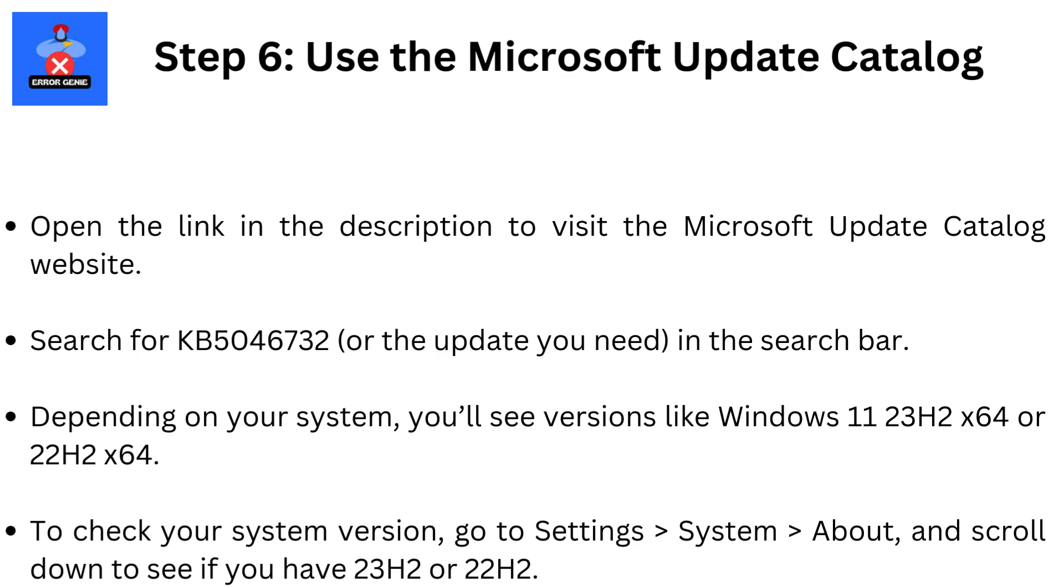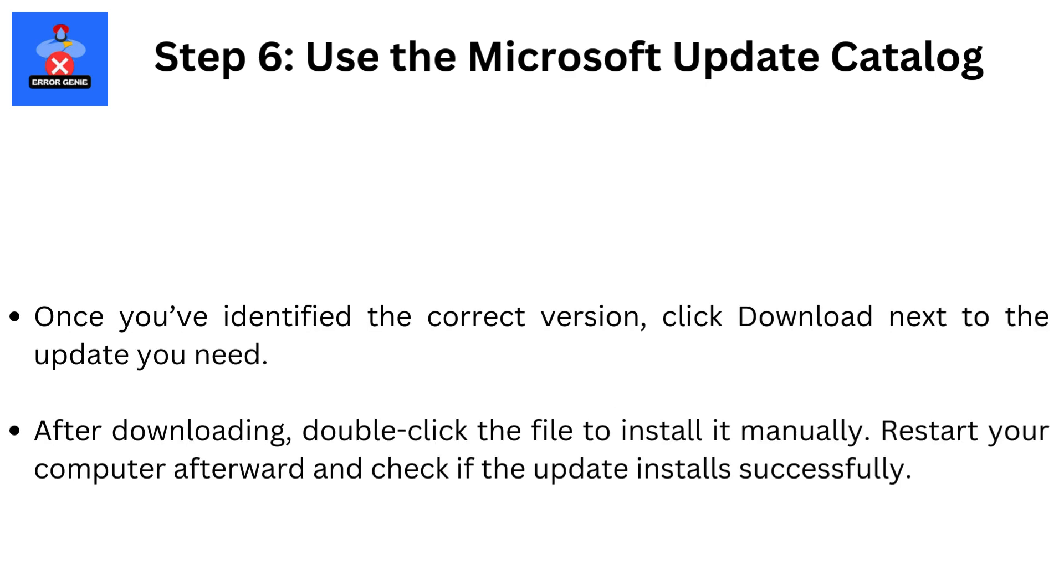To check your system version, go to Settings, then System, then About, and scroll down to see if you have 23H2 or 22H2. Once you've identified the correct version, click Download next to the update you need. After downloading, double-click the file to install it manually. Restart your computer afterward, and check if the update installs successfully.